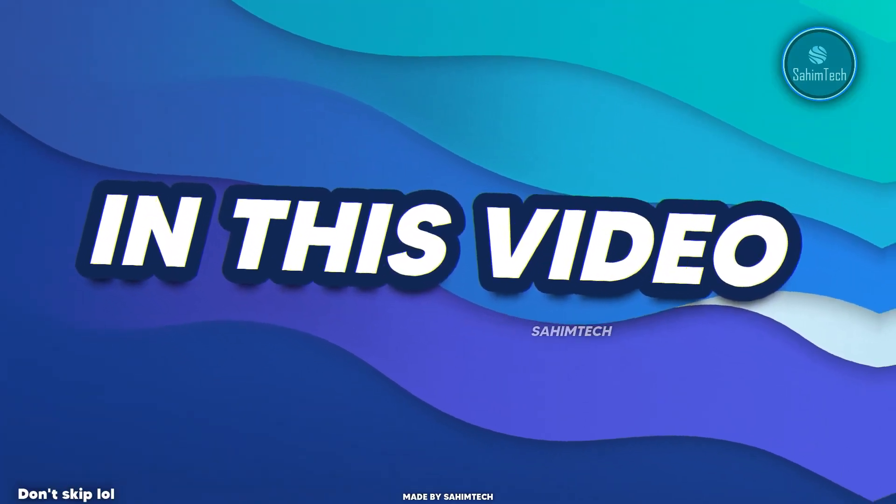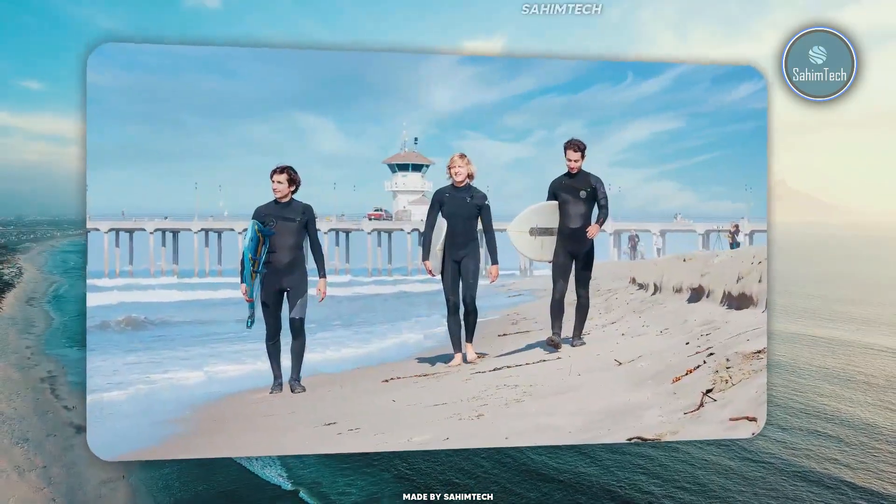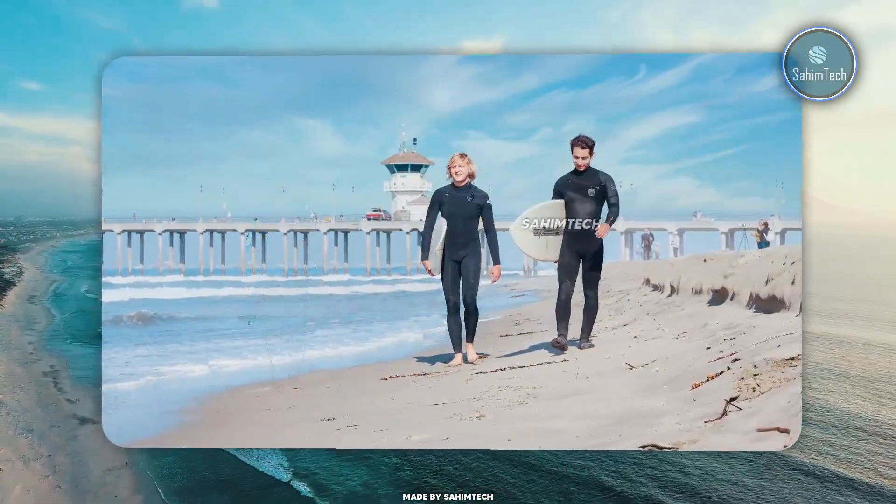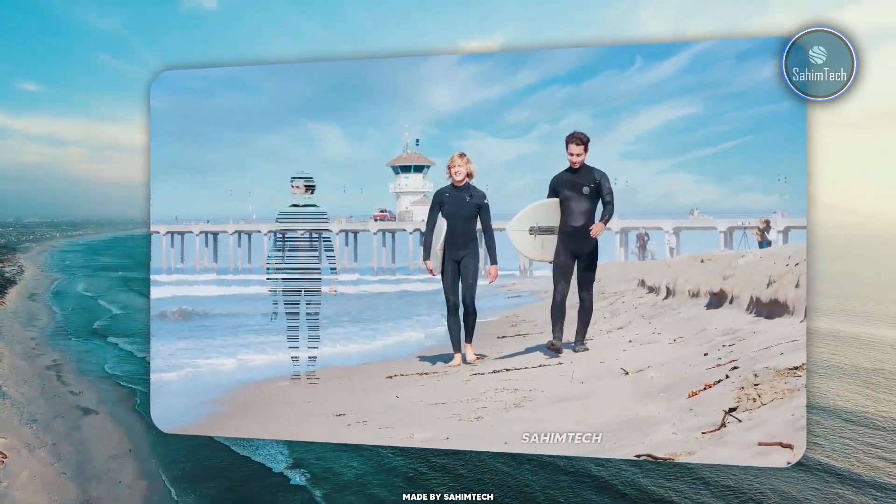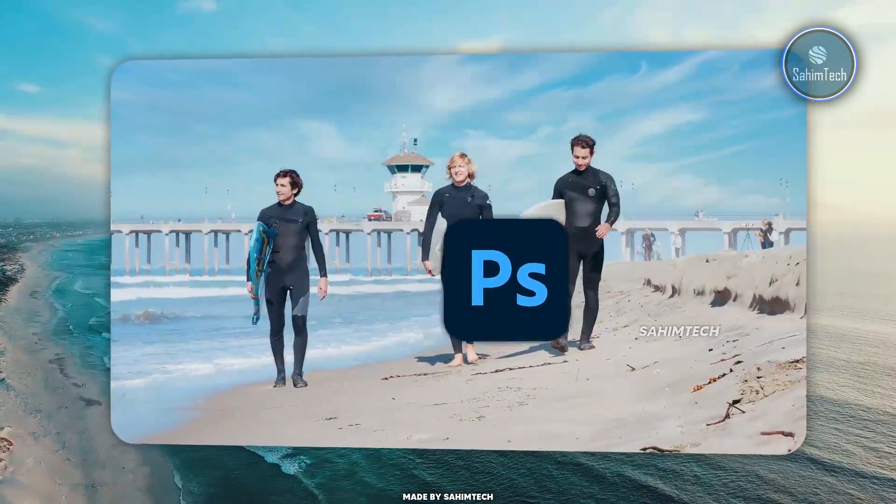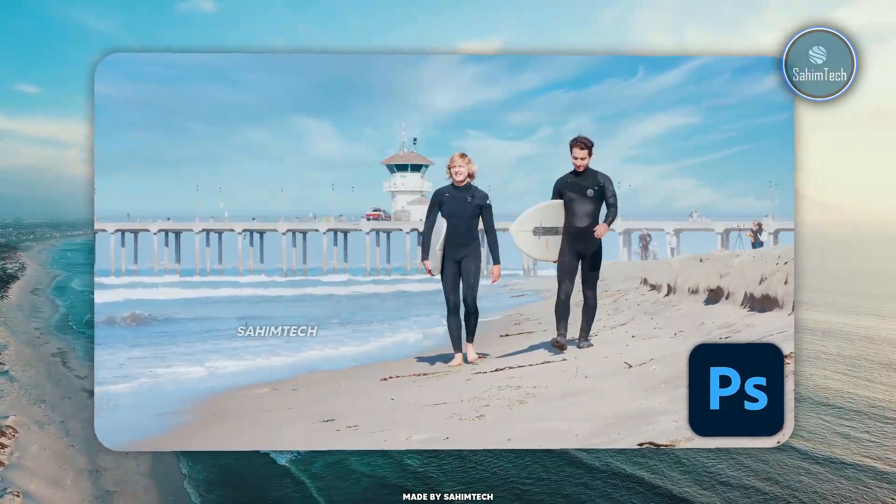In this video, I'm going to show you how to remove objects or people from any background in Adobe Photoshop. So let's get started.